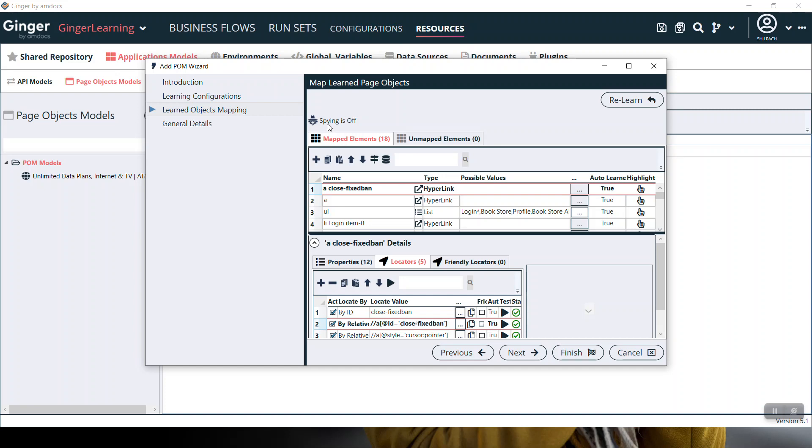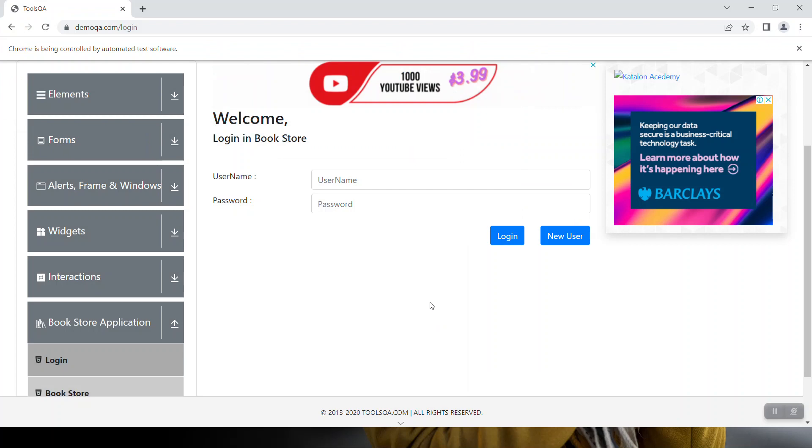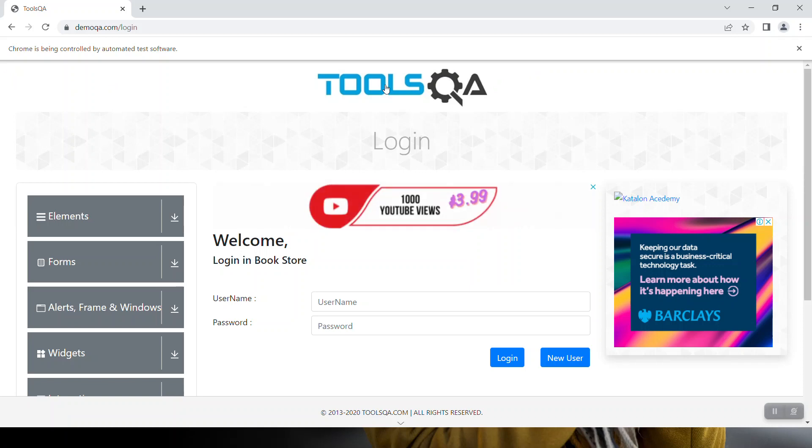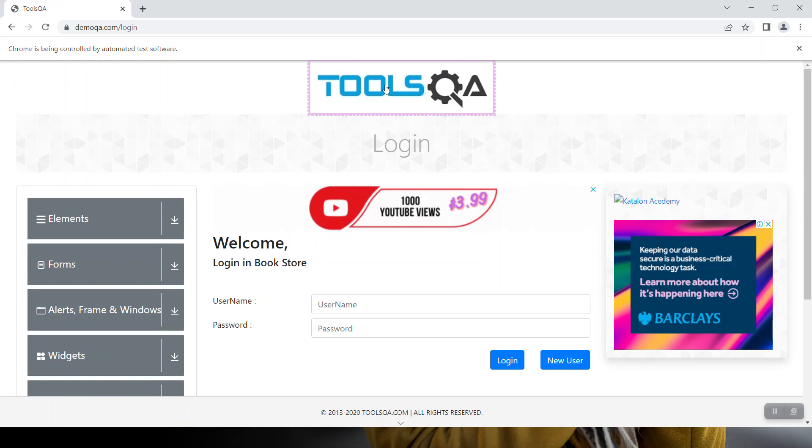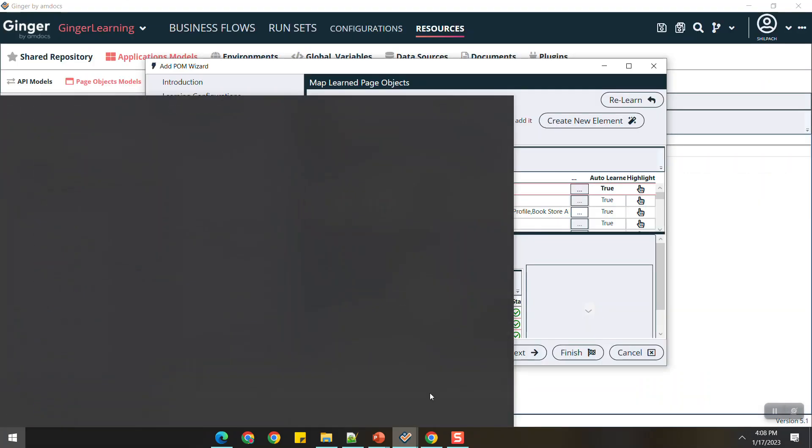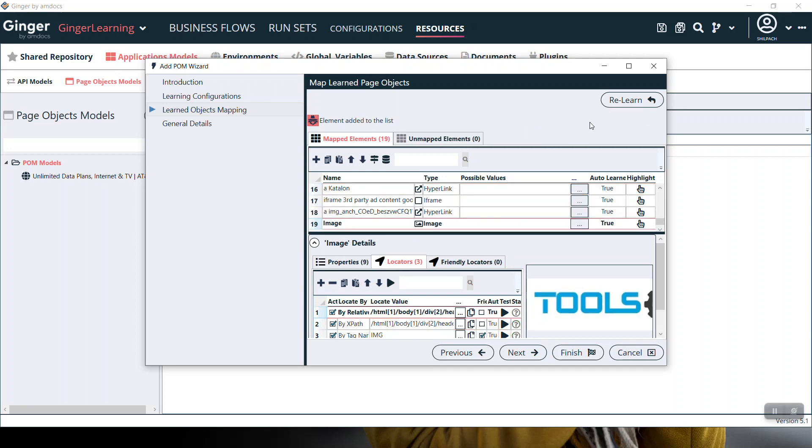There is a spy button. The spying is currently off. Click it to turn it on and spy the element. Go to that element, press Control on the keyboard. The element will get highlighted. Come back to Ginger. It will say 'Found element is not included. Click here to add it.' Click to create a new element. It will add the new element here. This is ToolQA.